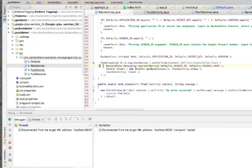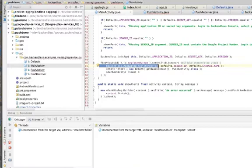Once the device is registered, you don't need to do anything else. Anytime a message is delivered to that device, a push notification will pop up, and when the user selects it, the application will automatically open. Hopefully you can appreciate the simplicity — I don't think it can get any simpler than that.